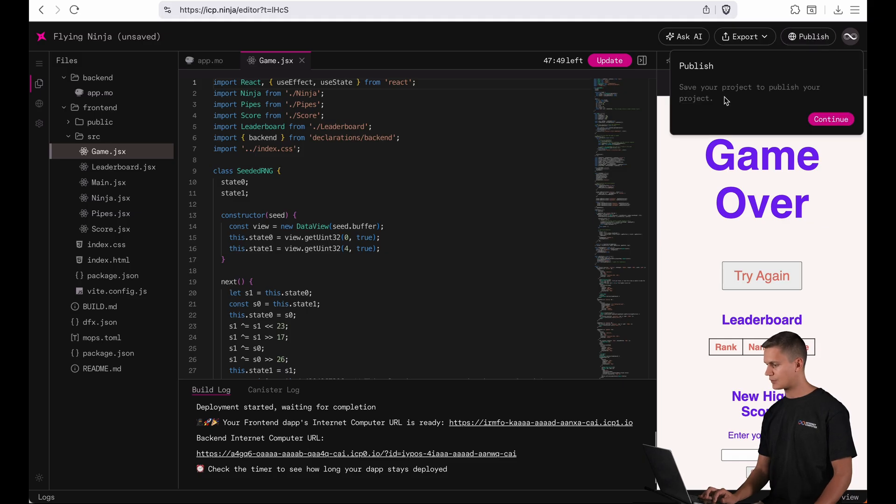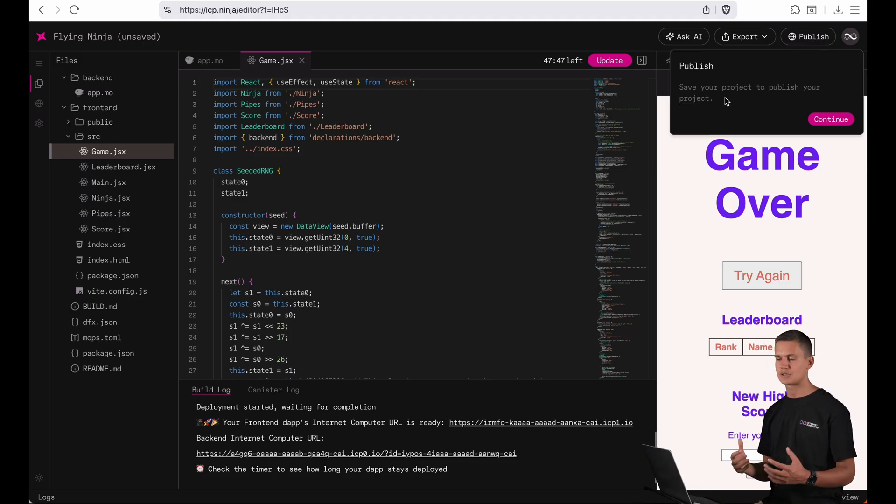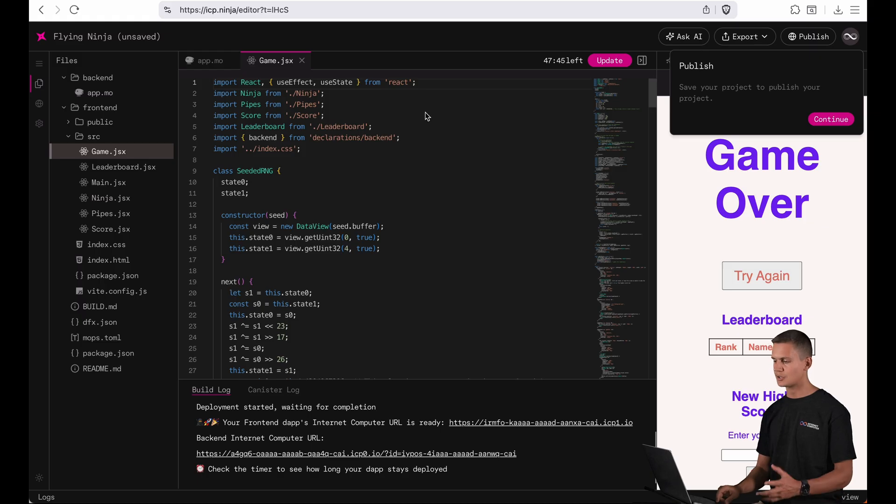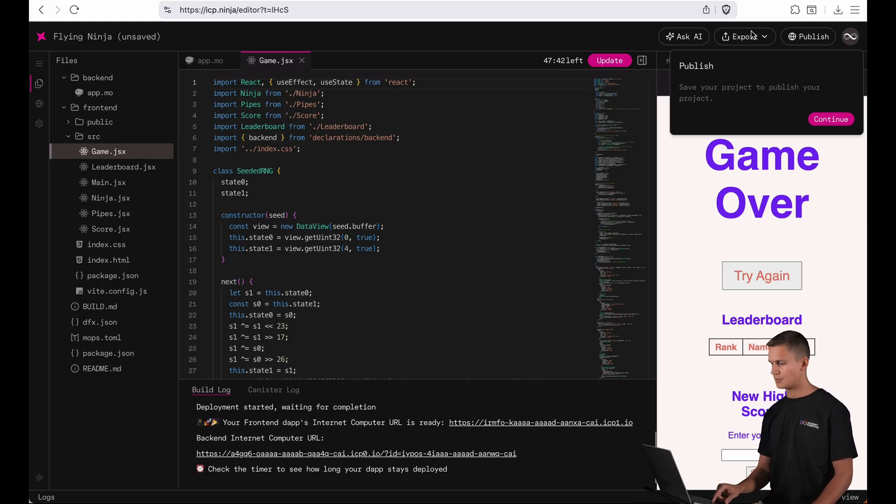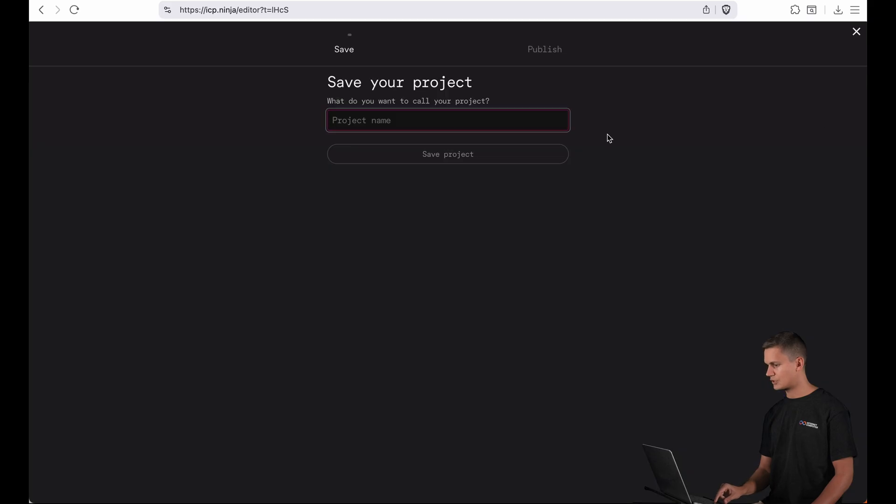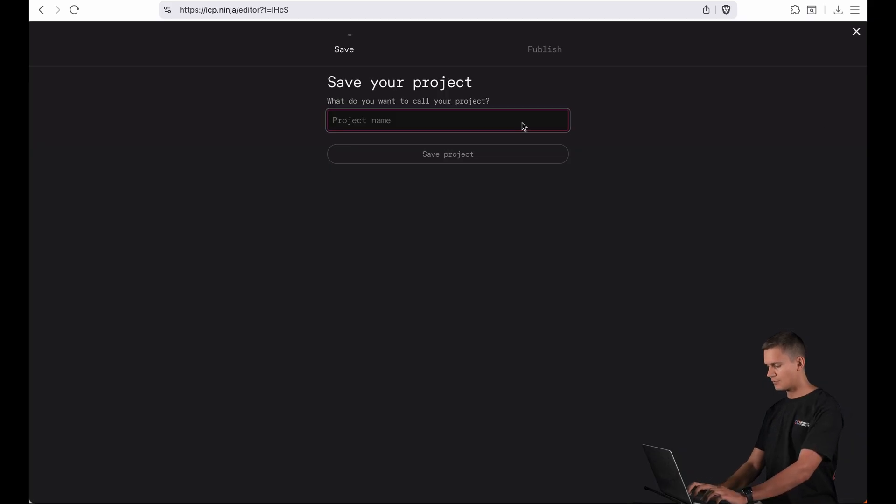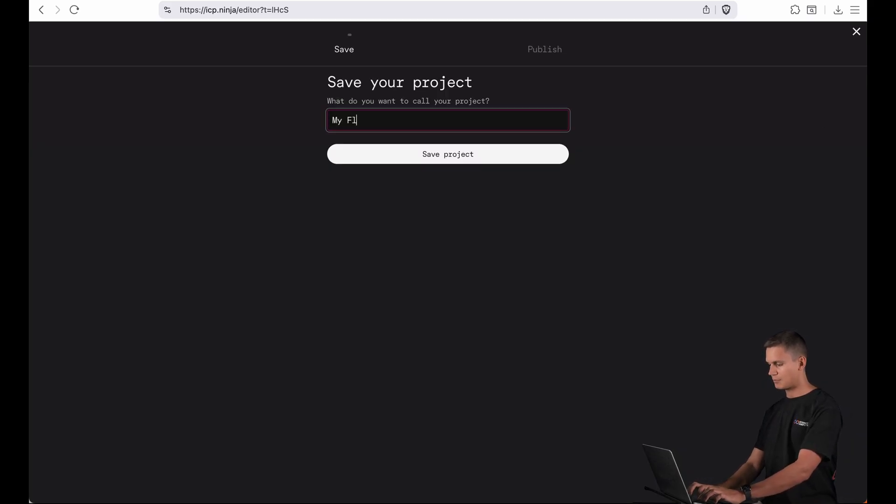So it first asks me to save my project. Since I just opened this project it's not saved yet so I need to first give it a name and save it to my profile. I'm gonna call it my flying ninja. I click save project.